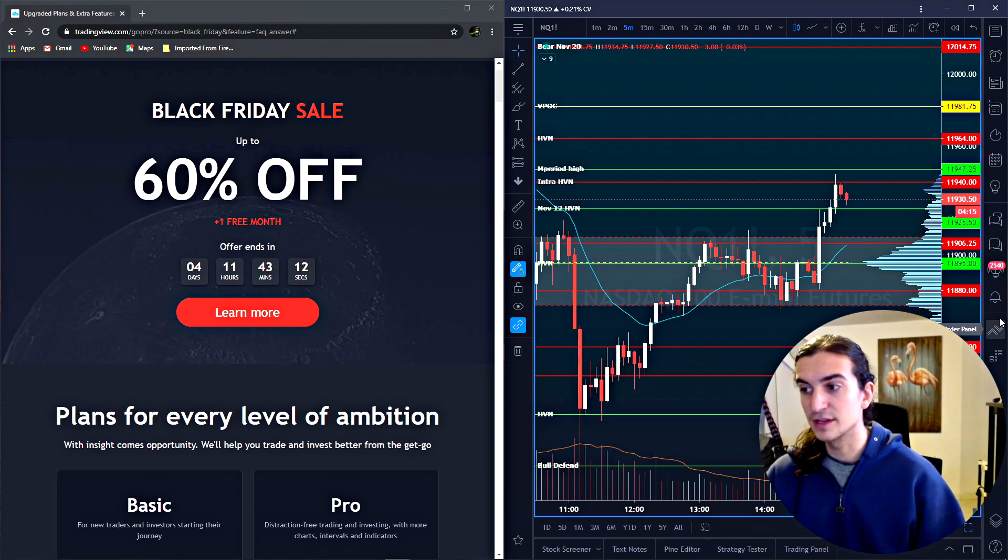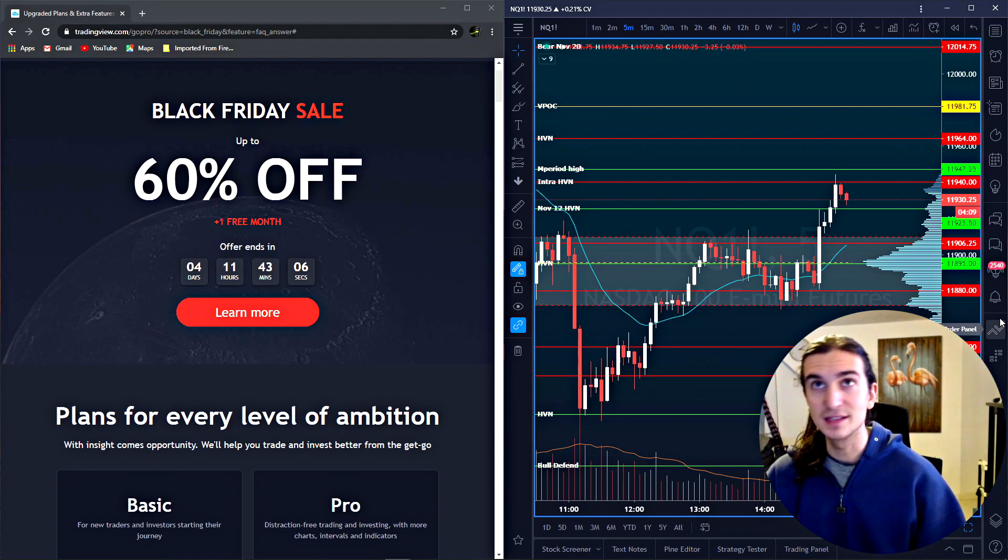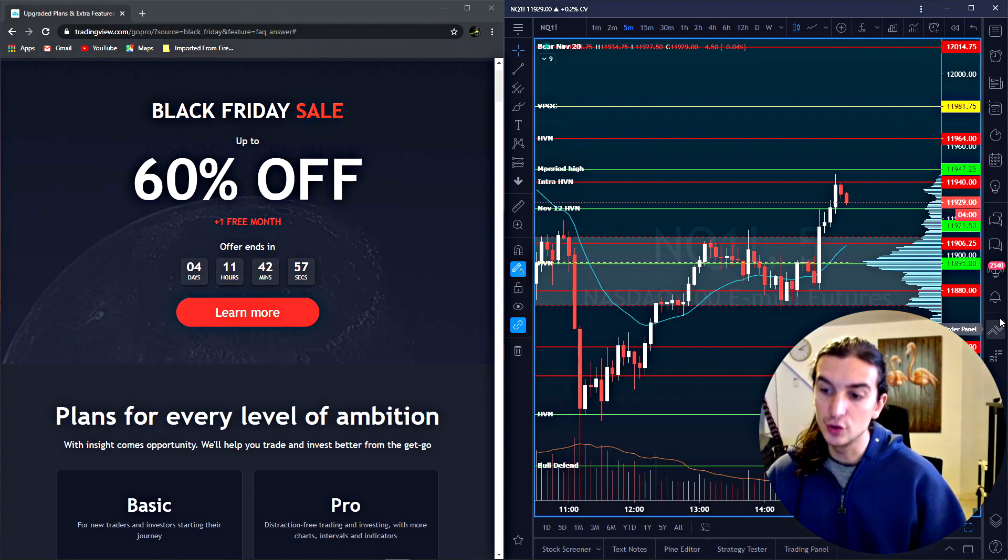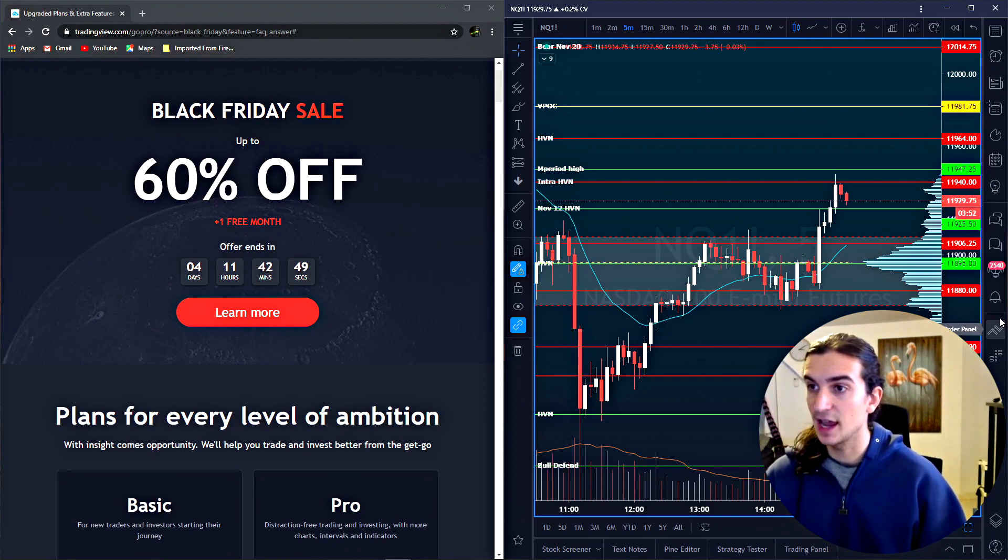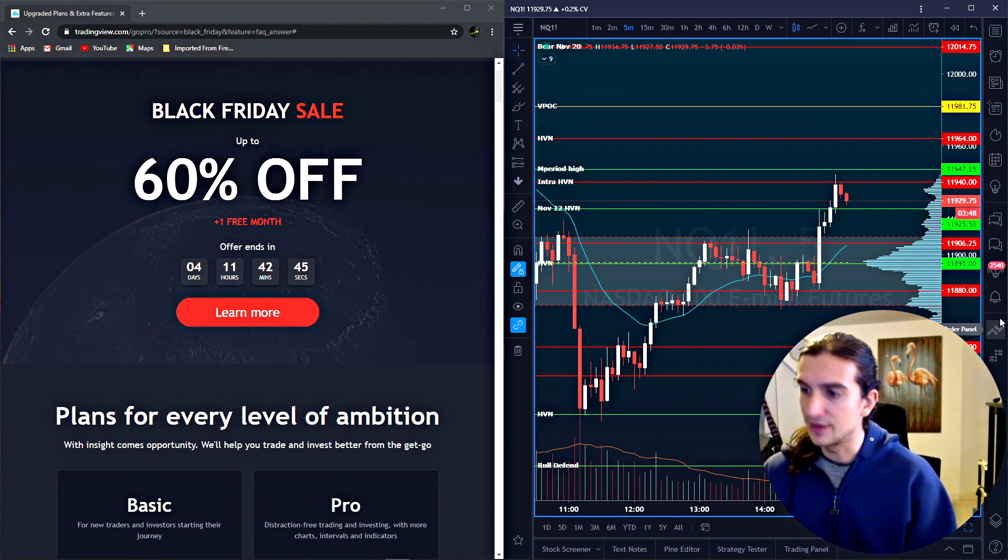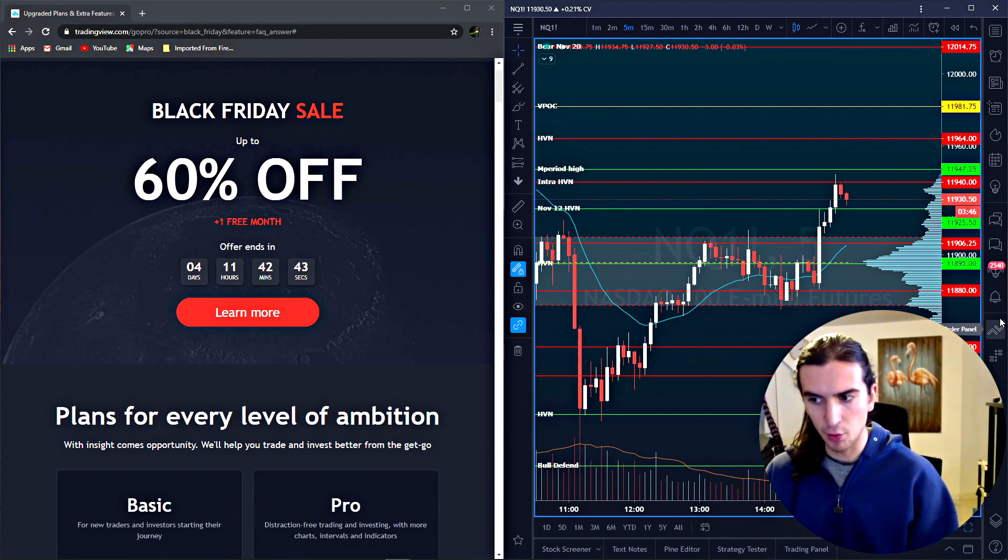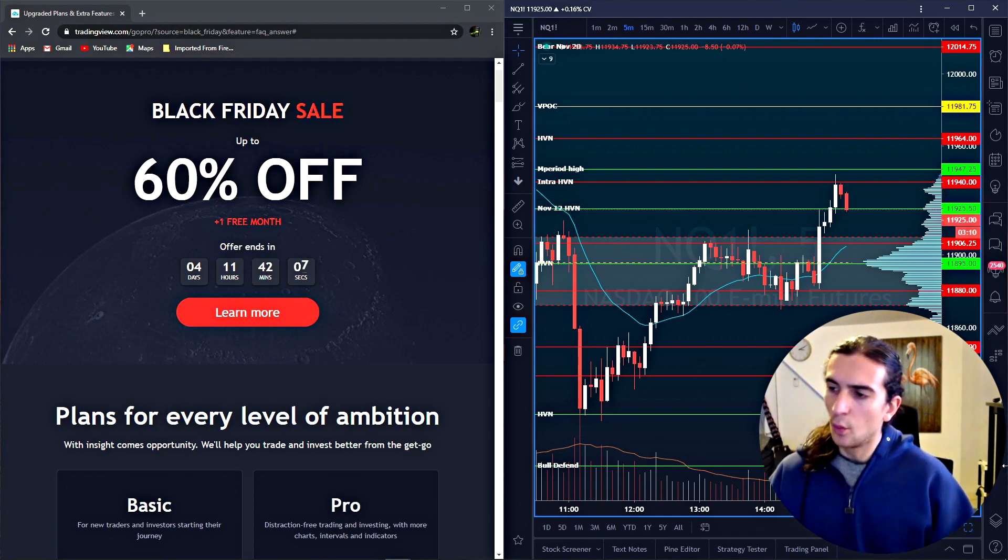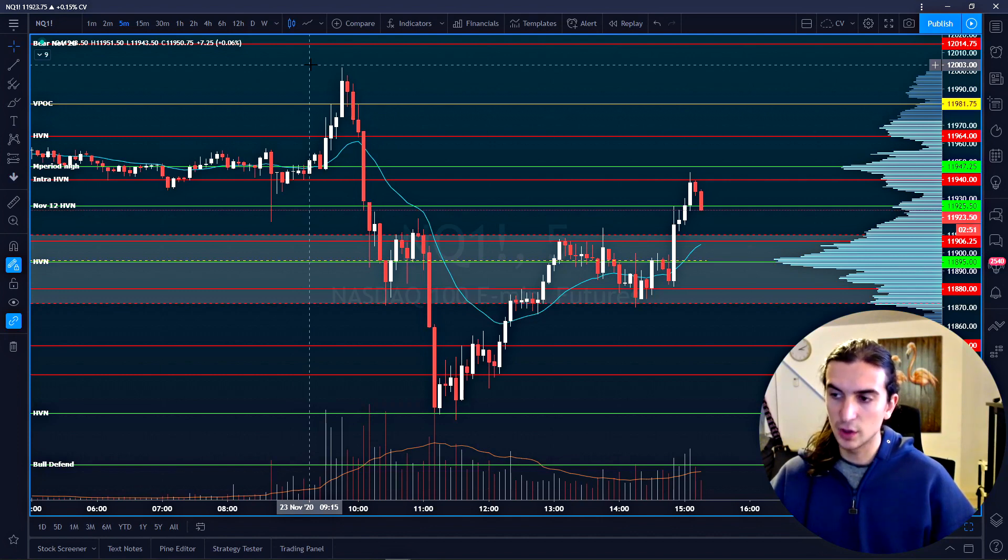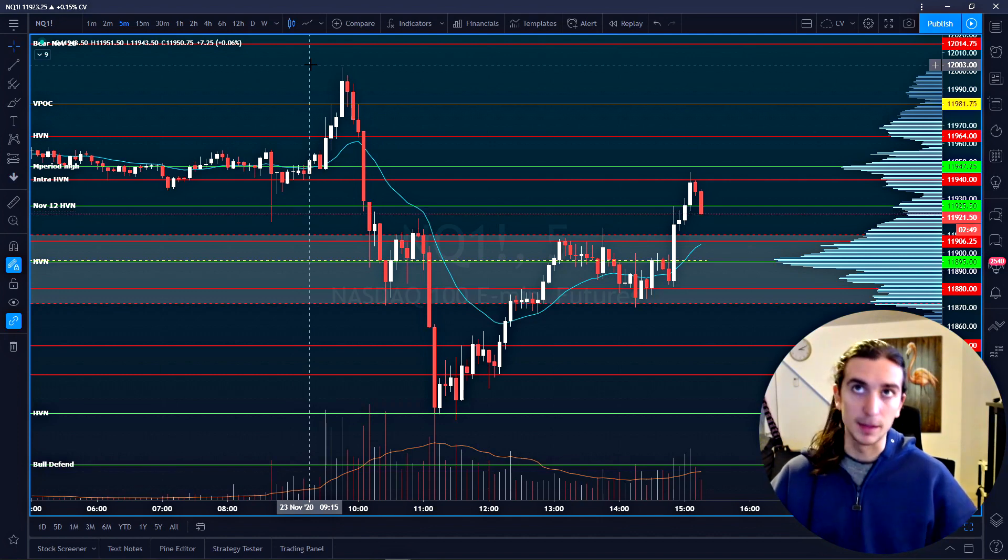If I were to have to say what is one of TradingView's biggest competitors, I would say they are competing directly with Sierra Chart. Sierra Chart is another great charting platform. TradingView happens to be slightly more user-friendly. It is operating on HTML. So basically, it's a web browser, web-based platform. I've used this platform for about two years at this point. And I will tell you that it works great.